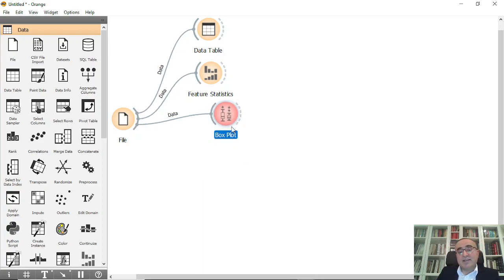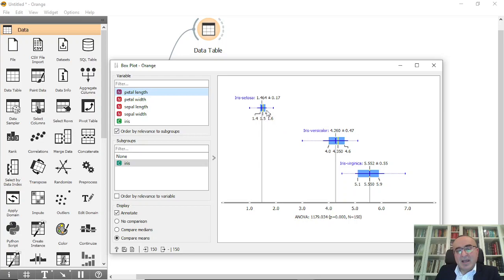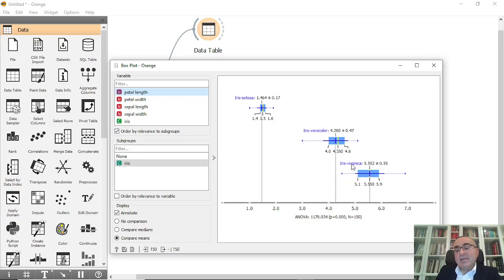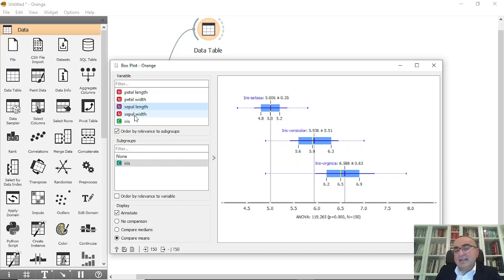The third view is the box plot, which I explained earlier — it is one of the very important diagrams. If I choose petal length, for example, I can see that for Setosa the minimum value is around 1 and the maximum is almost 2, along with the median, mean, and standard deviation. For Versicolor it has shifted to a higher range, and there is some interference — overlapping — between Versicolor and Virginica in the minimum and maximum values for petal length.